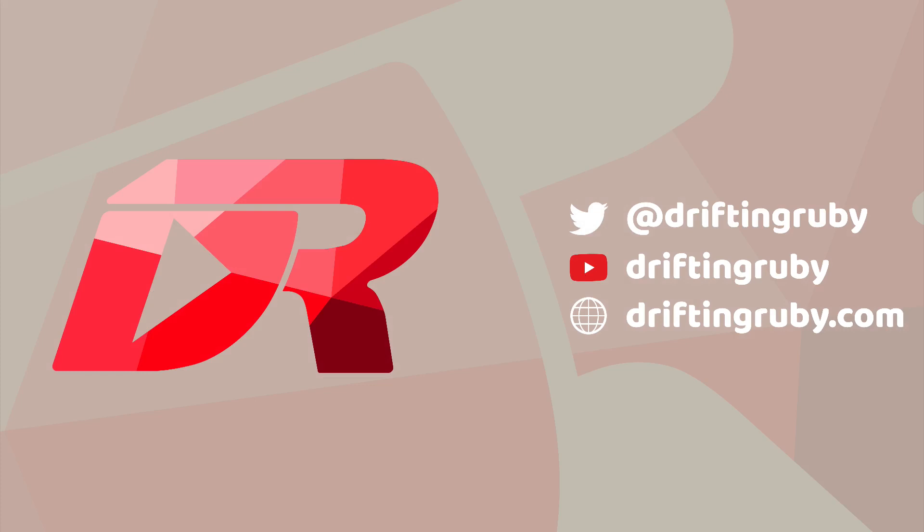To watch this full episode and more videos, visit DriftinRuby.com and subscribe to the pro membership. I'll see you in the next video.